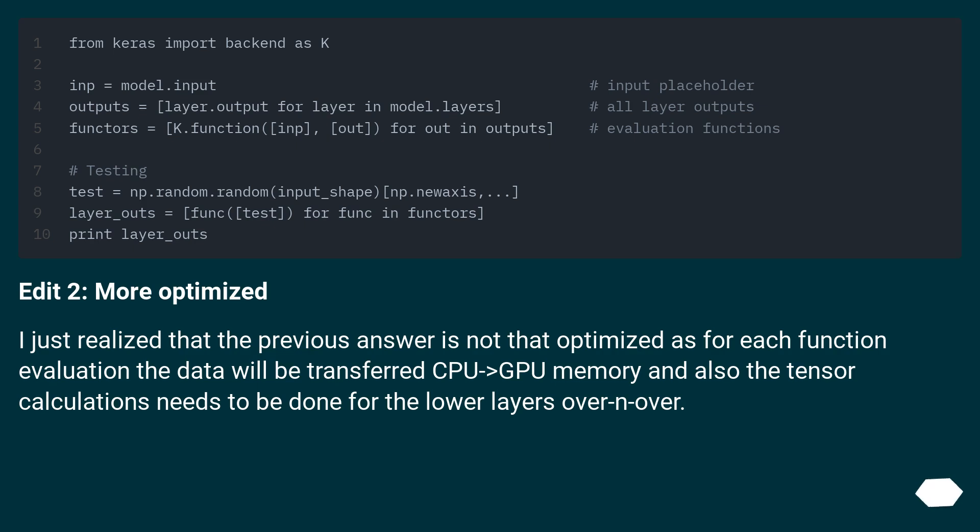Edit 2: More optimized. I just realized that the previous answer is not that optimized as for each function evaluation the data will be transferred CPU to memory and also the tensor calculations need to be done for the lower layers over and over.